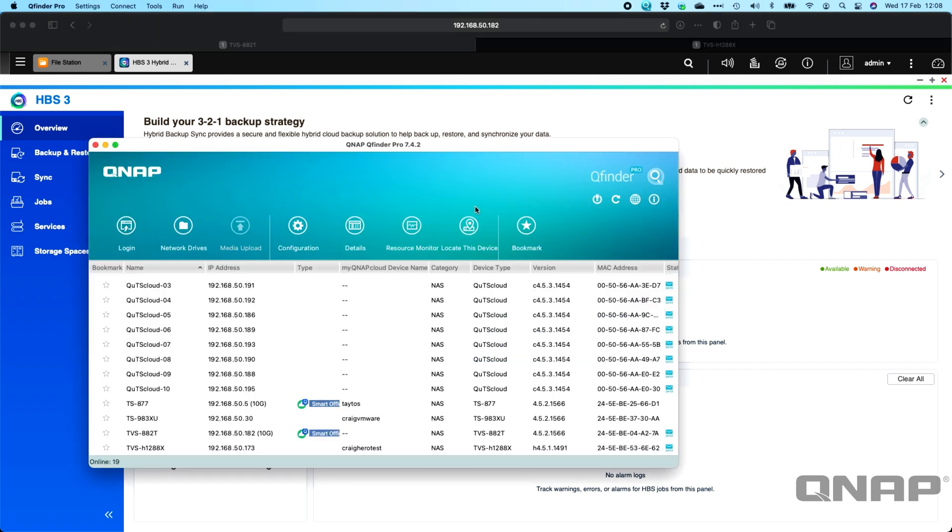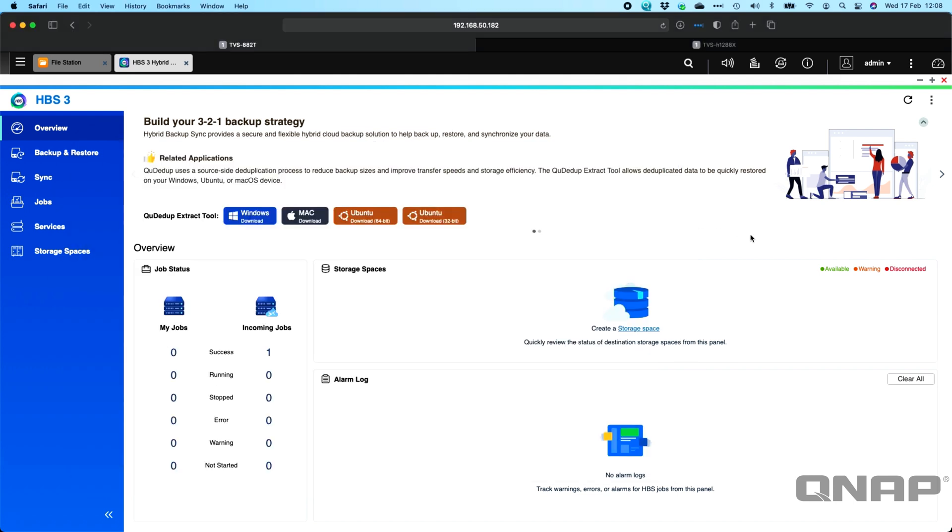One thing I will point out is we do have our QFinder Pro software here which shows the firmware versions of each. So the H1288X is running QUTS hero version H4.5.1, and we've got the 882 here which is not a hero-based NAS and that's running QTS 4.5.2. So this will work whether or not you're using QTS on both NAS, hero on both NAS, or a mix of the two.